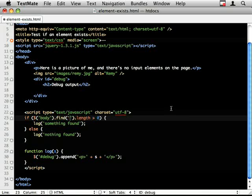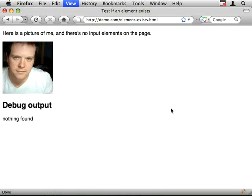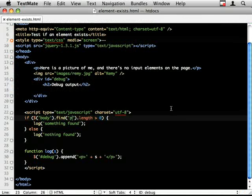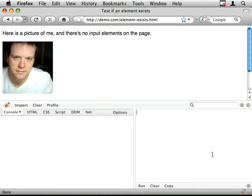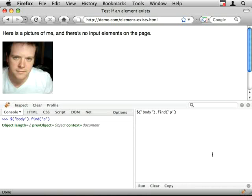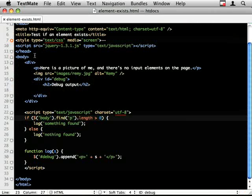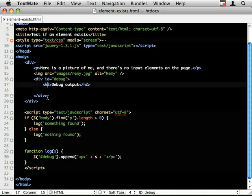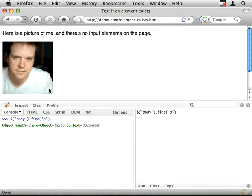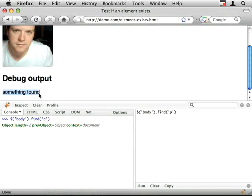Dot find p. Yeah, so if I show you that in Firebug, you can see object length equals 2 because we've got a p tag here, and where the heck's the other one? Oh, it's the, it's that.